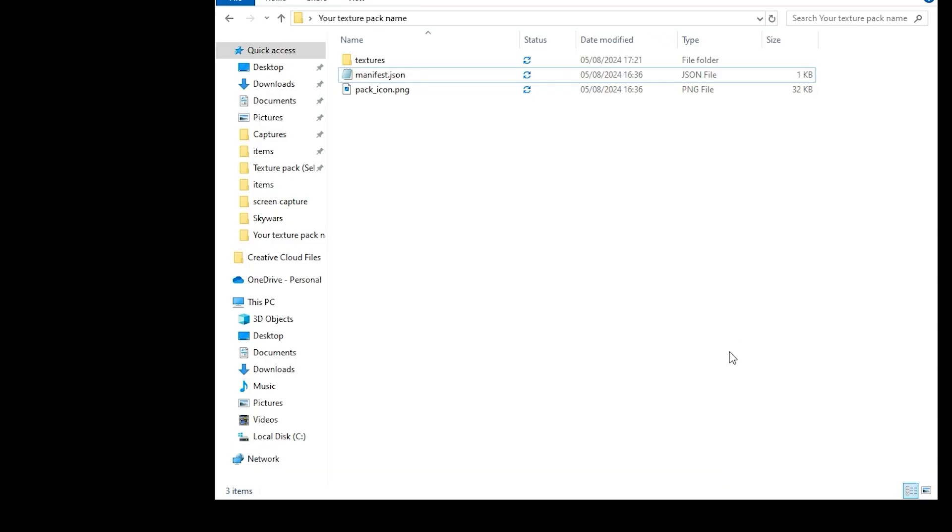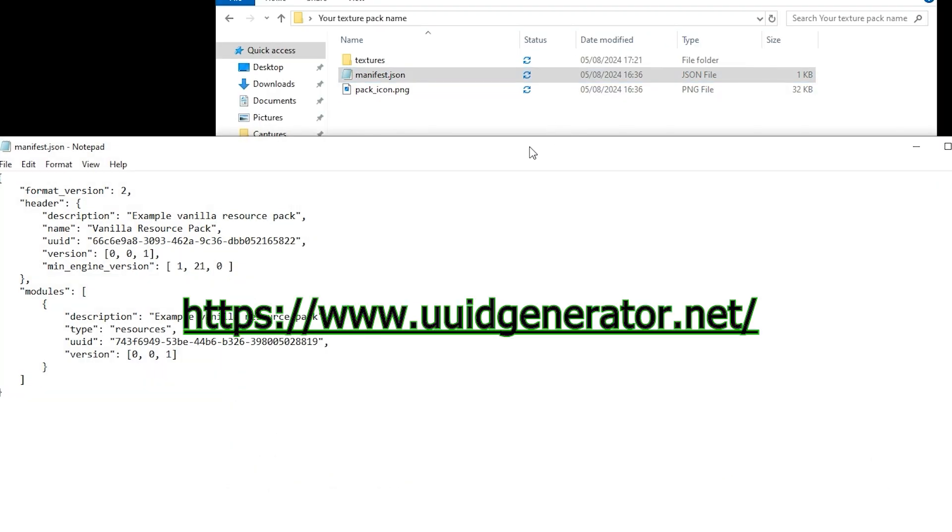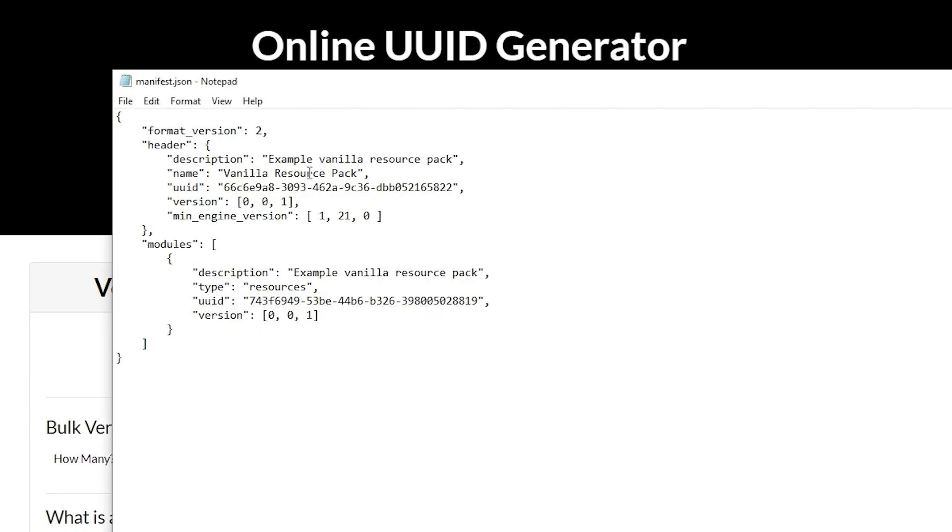Double click your manifest to open it in notepad. Go to this website link in description to copy two different UUIDs in these two places.